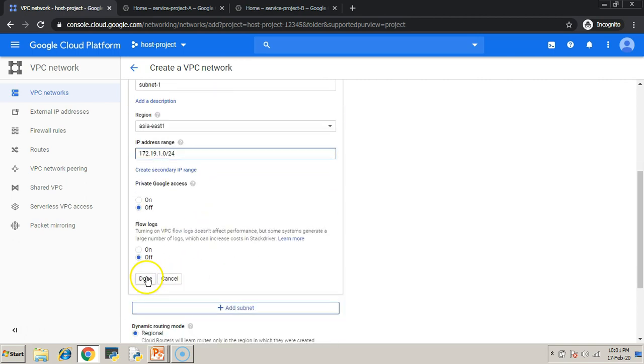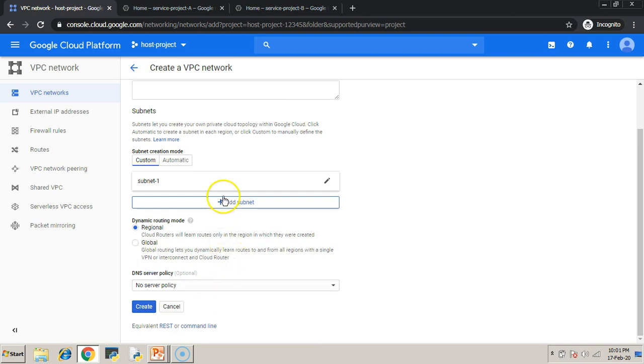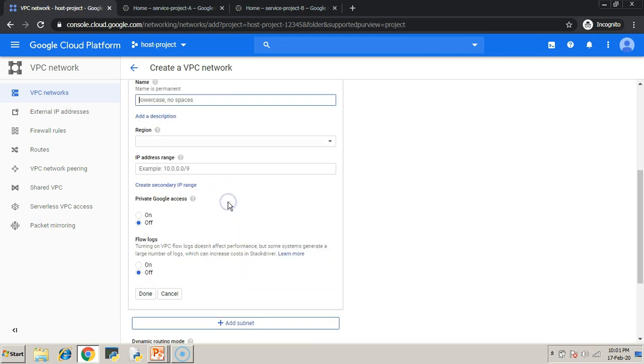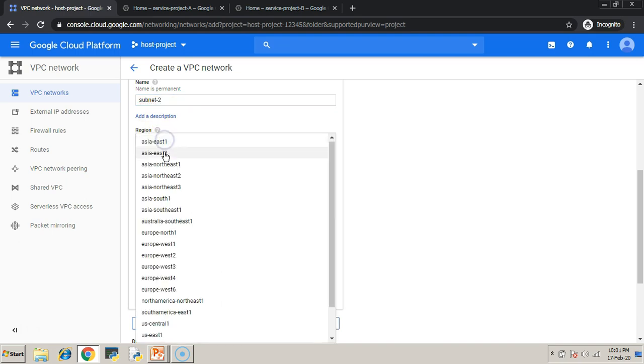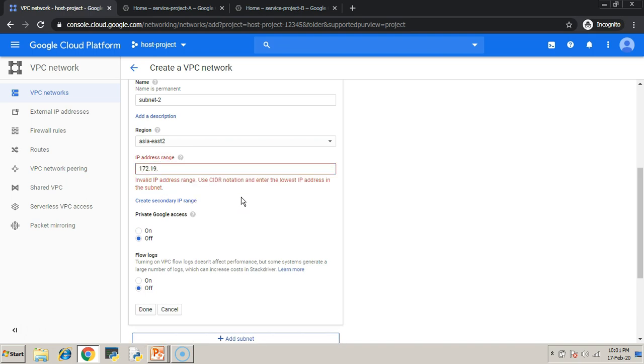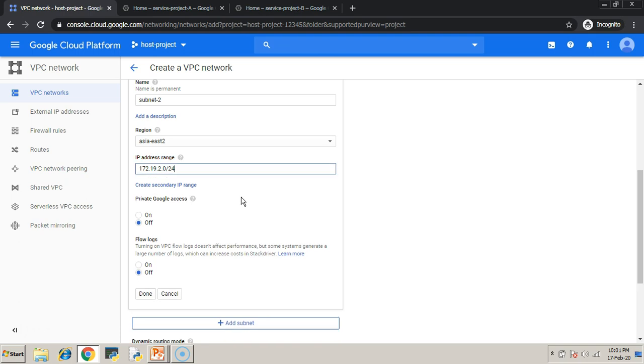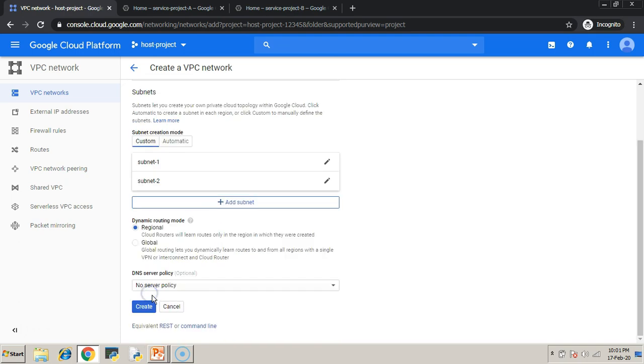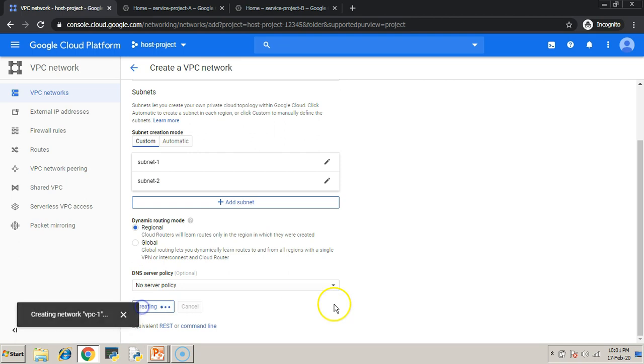So, you know the subnets are regional based. So, now I am adding subnet number 2 in the region Asia-East-2 with an IP address range of 172.19.2.0/24. Click create.